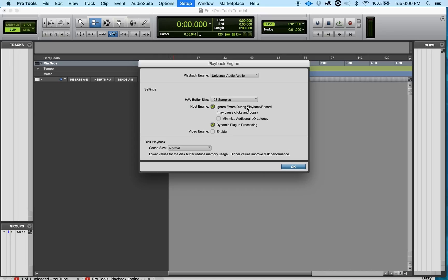Now what I'll do to ignore that is make sure this button is checked, so that way if that happens it will continue to record. The artist can get the track done and we can go back and fix that. Now I recommend if anything is distorting while recording to stop the recording, turn down the signal, and start over again.